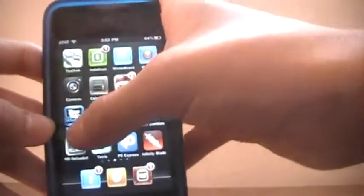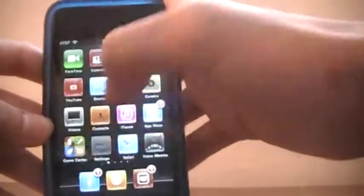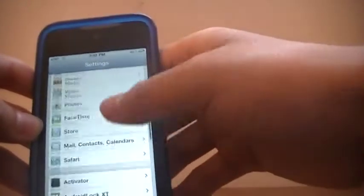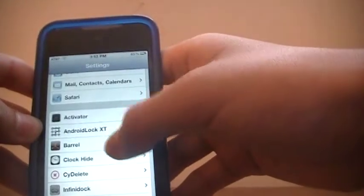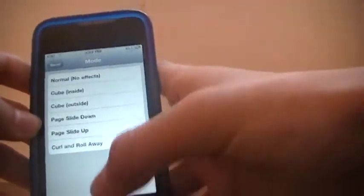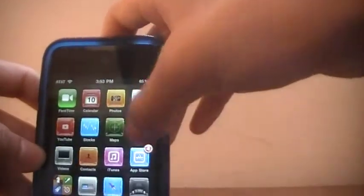okay so last but not least, curl and roll away and I like this one the best